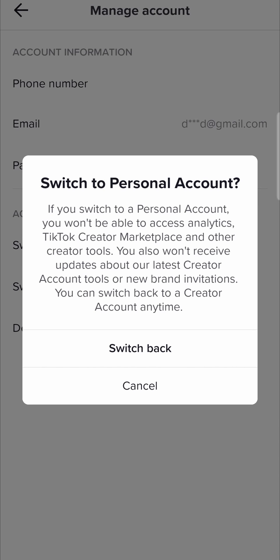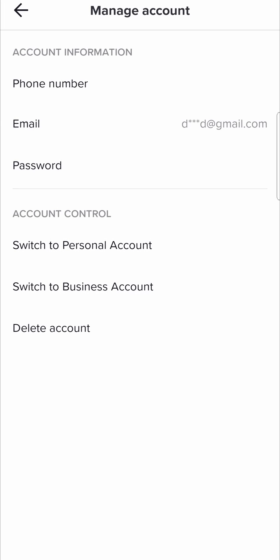I'll just tap on cancel because I don't actually need to do that. But that would be the process of how you turn off your analytics on TikTok.